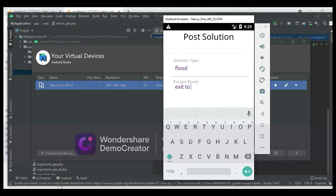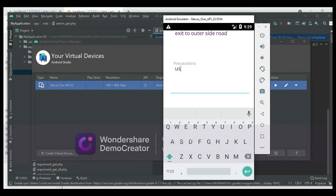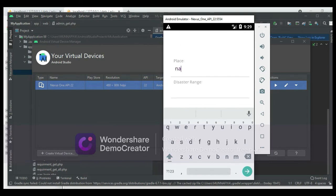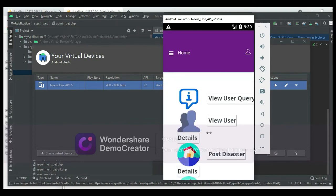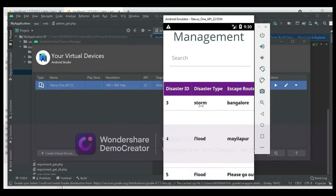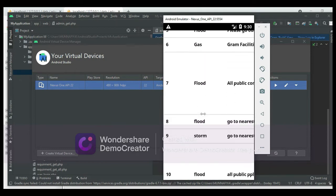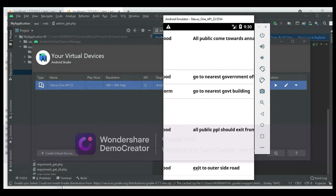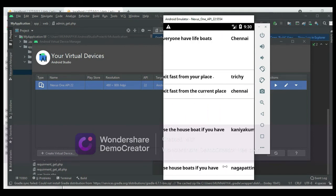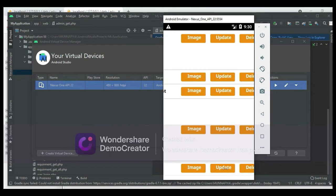After entering all the details, the post is created successfully. Whatever is created, you can view it under View Disaster to see all the details — what type of descriptions are listed. For example, you can view prescriptions and see what places are there, such as Nagapattinam.